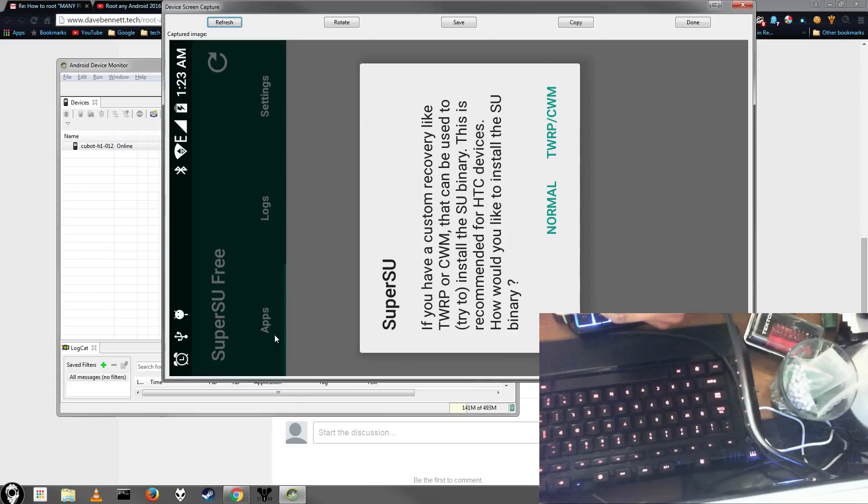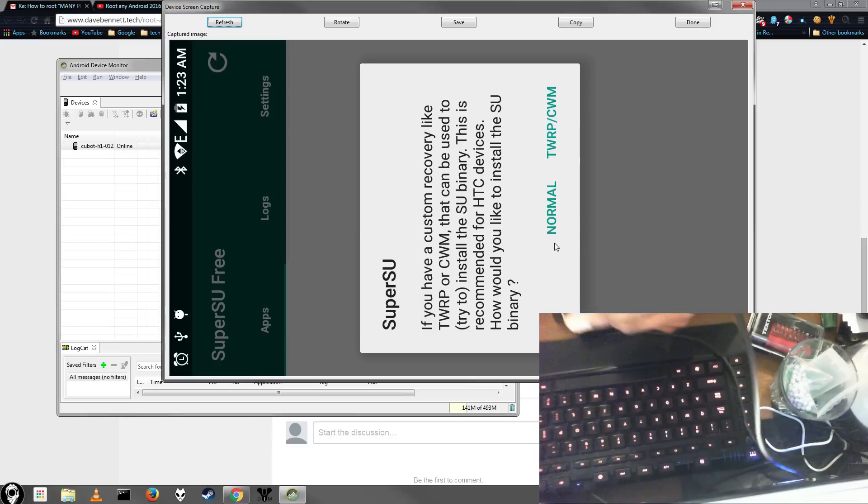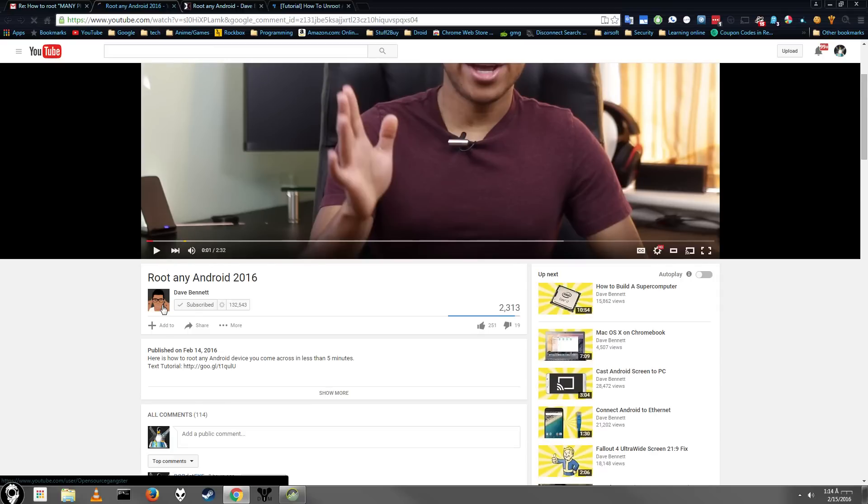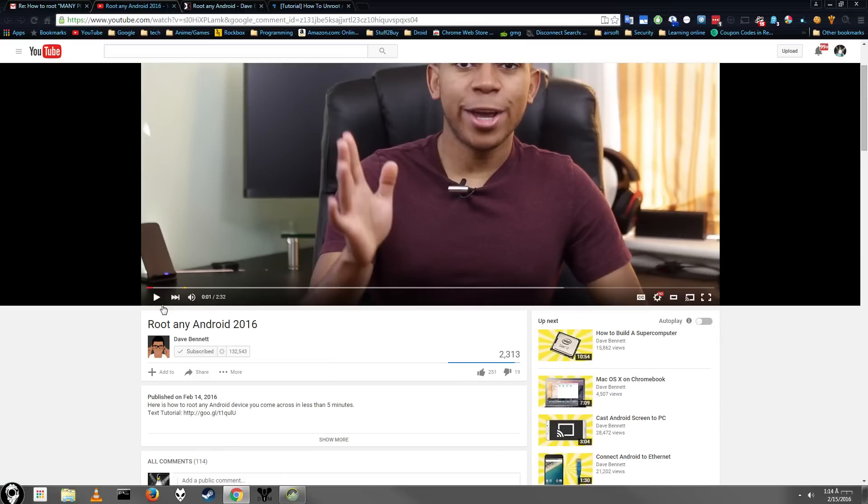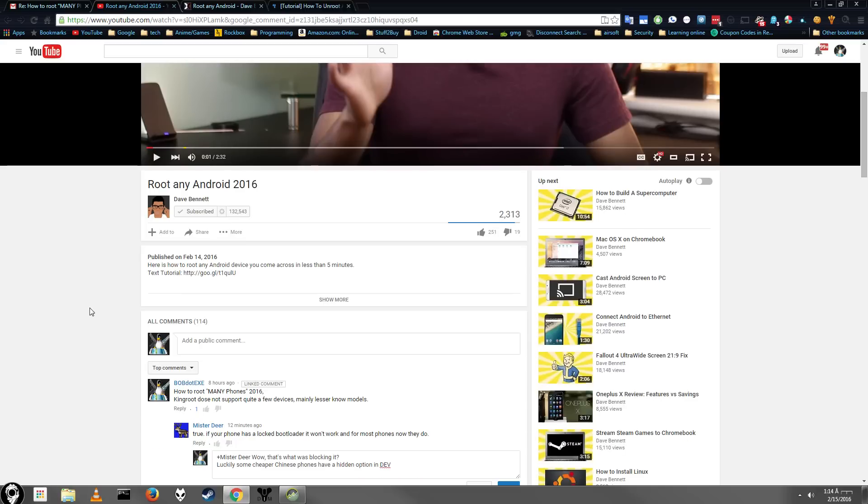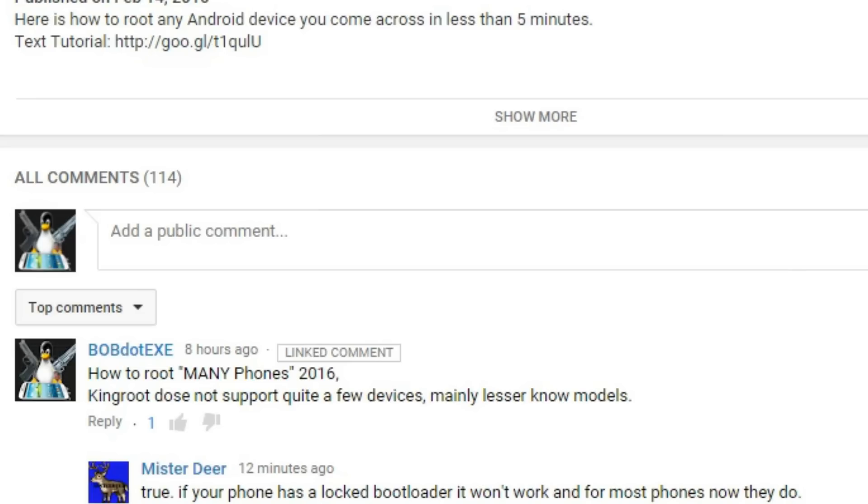And I'm really happy that I finally got this phone rooted, so I hope this helped you guys out. Definitely if you want to see more Android stuff or technology stuff, check out Dave Bennett's channel. Unfortunately, his video wasn't able to help me, but he has a bunch of other cool stuff, so I suggest checking that out.